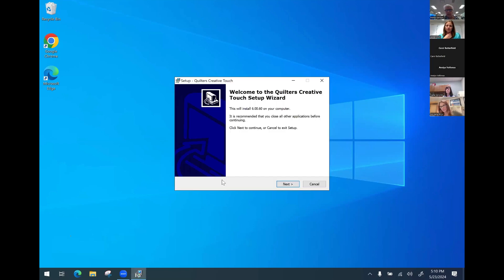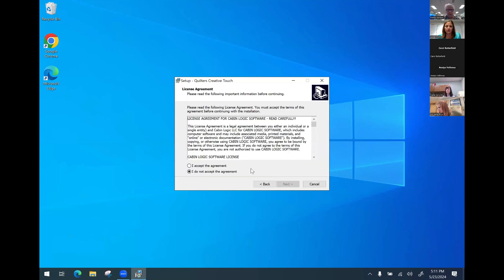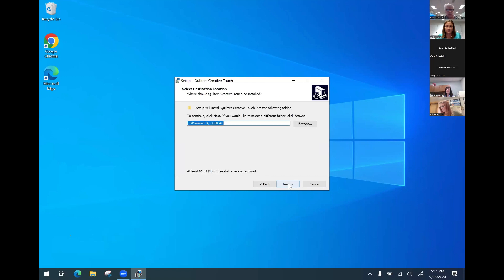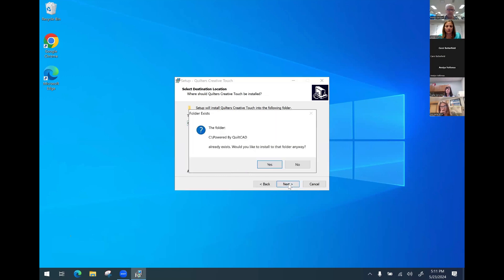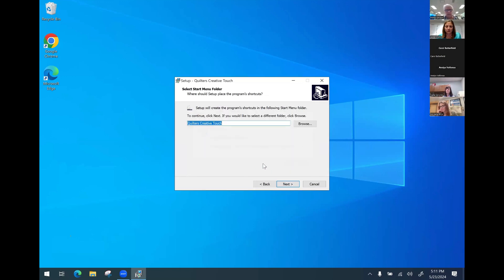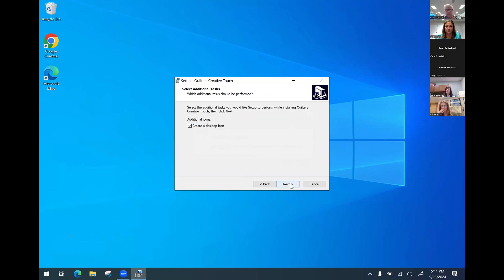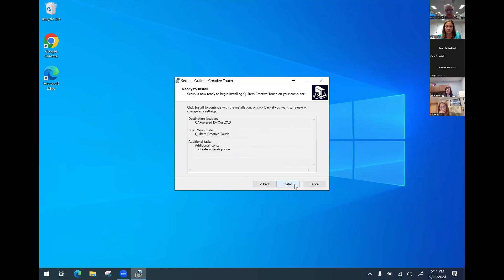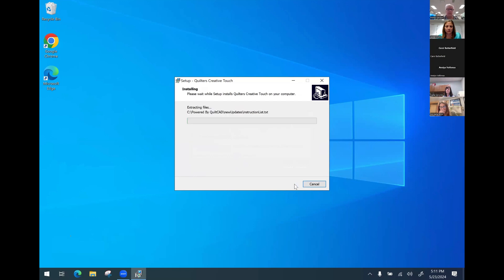And then the wizard comes up and we're just going to go through all of the defaults on here. I'm going to say next. I'm going to accept the license agreement and then next. This is where it will install the folder. I'm going to say yes. It's going to tell us the folder already exists. That's because this is an update and we're updating on top of another version. I will hit yes and then next. You want to check and make sure your desktop icon is checked and next. And now I'm going to hit install.